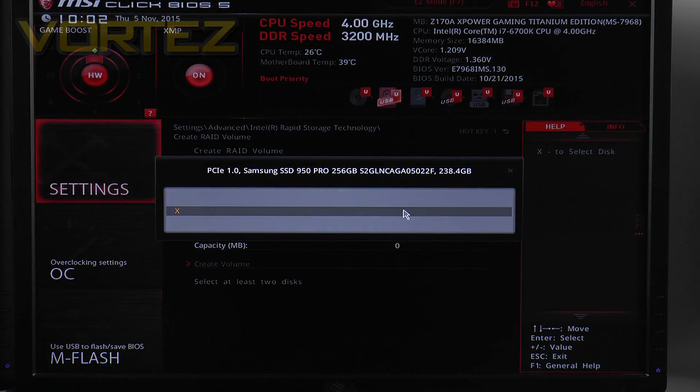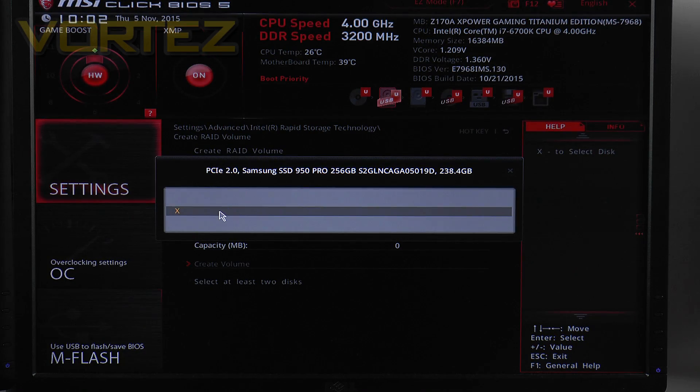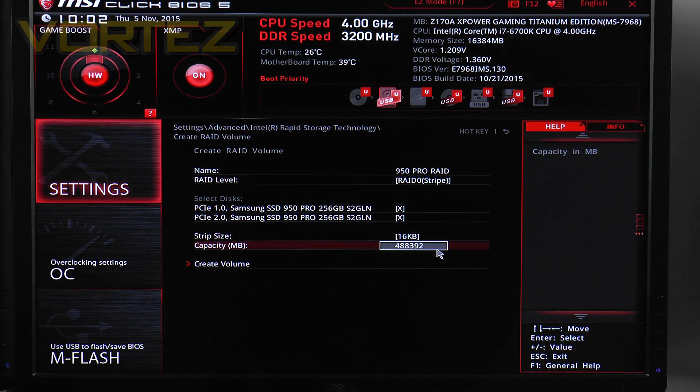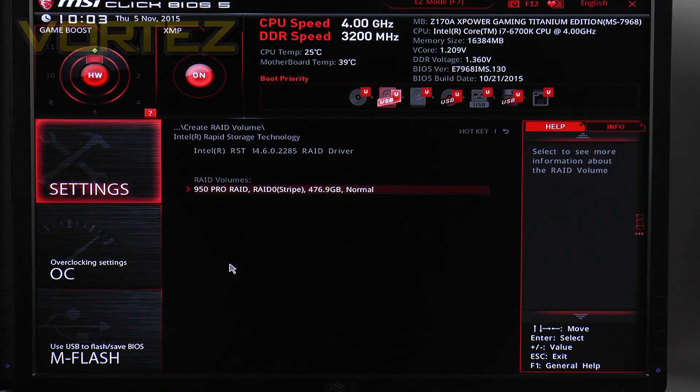And then we just need to select both drives and it combines the two capacities together. So I've got 480 GB and all that's left to do is just to hit create volume.